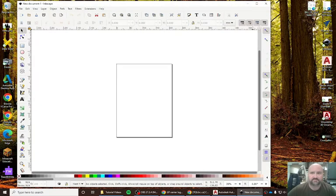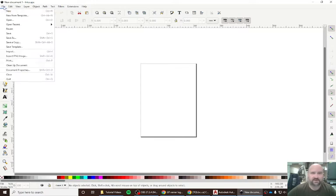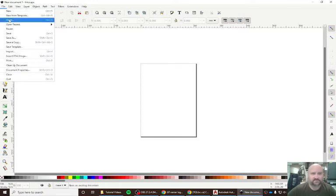Once it loads up I'm going to maximize my screen here. Now when I want to open a file that I've already saved, I go to File, Open.